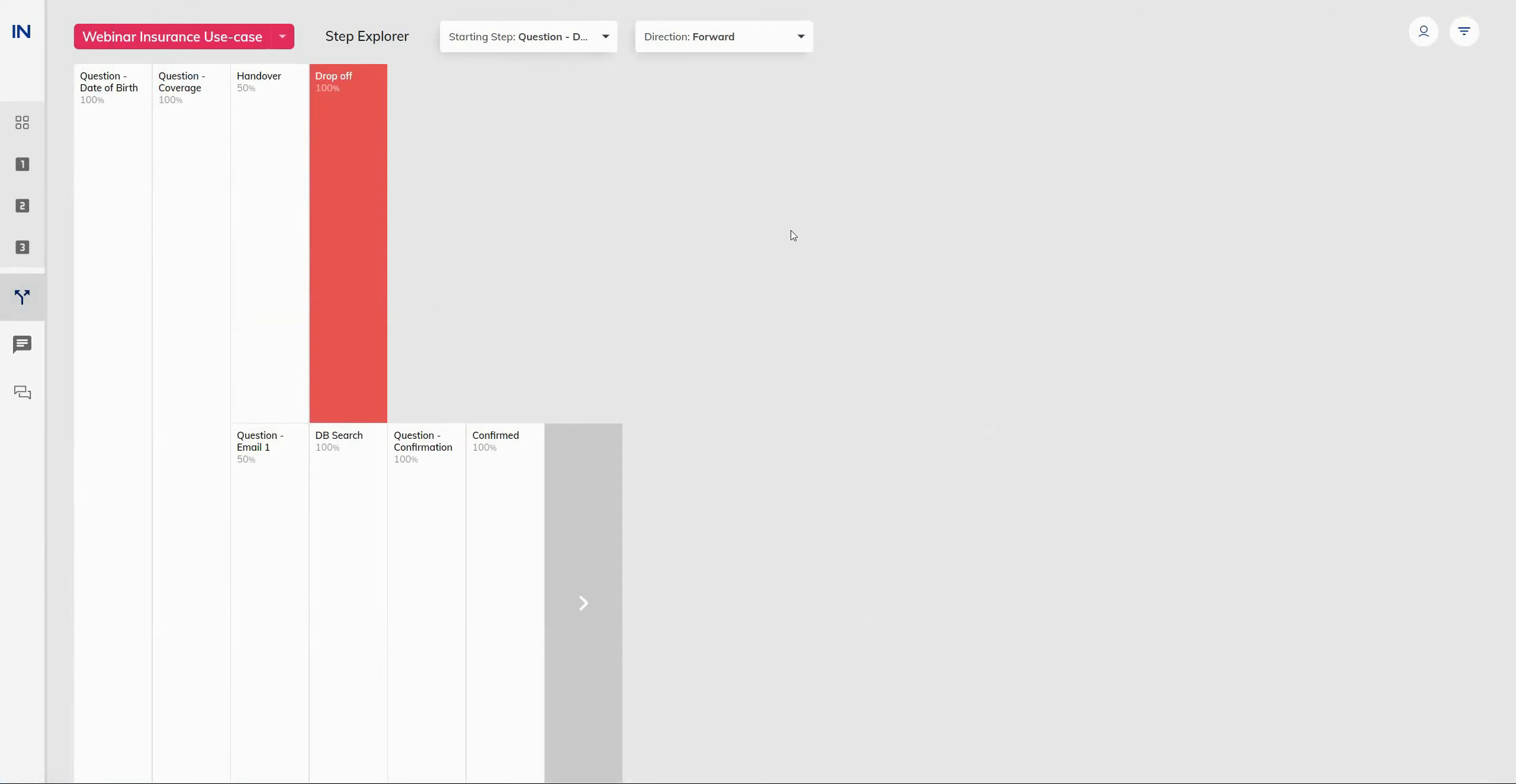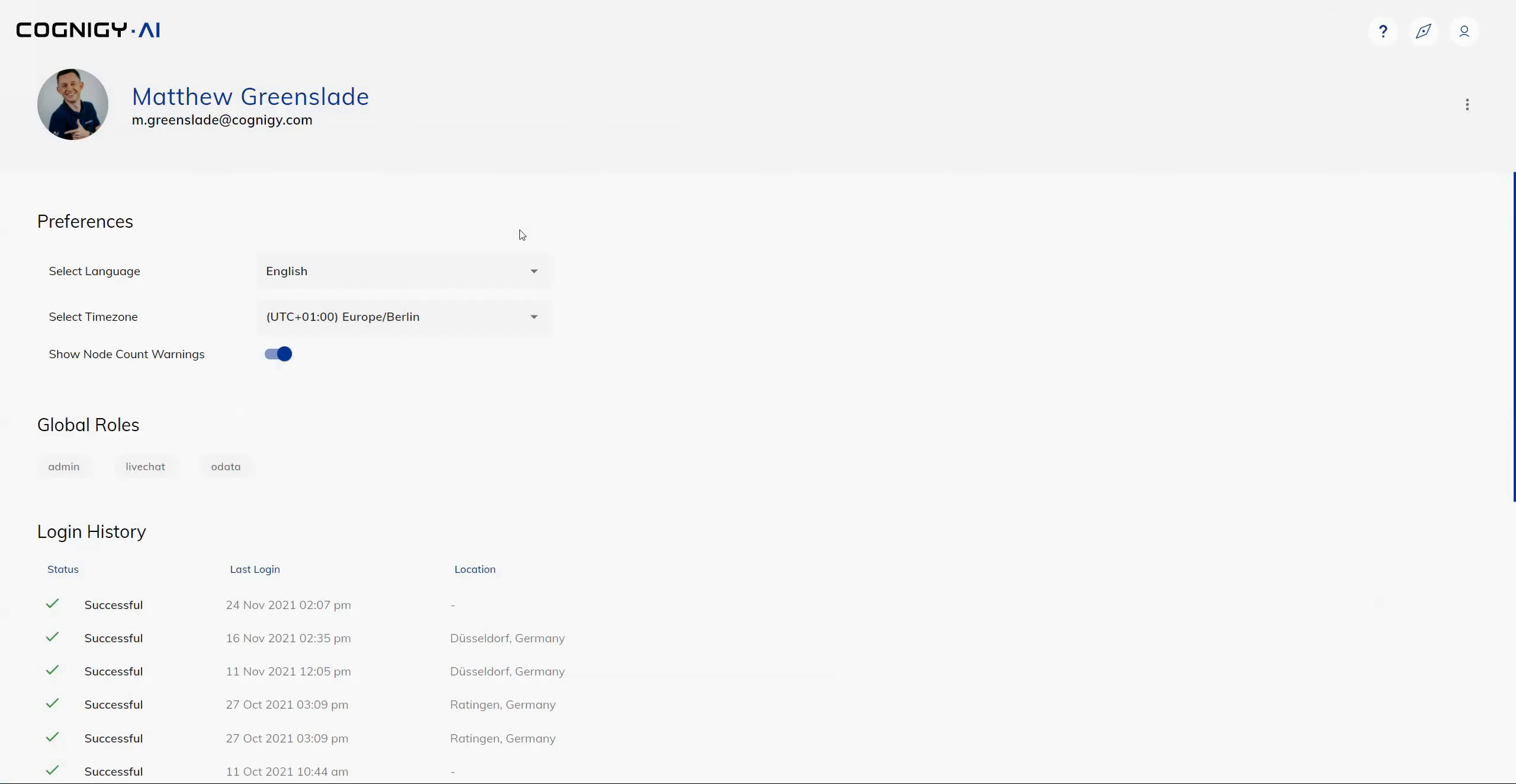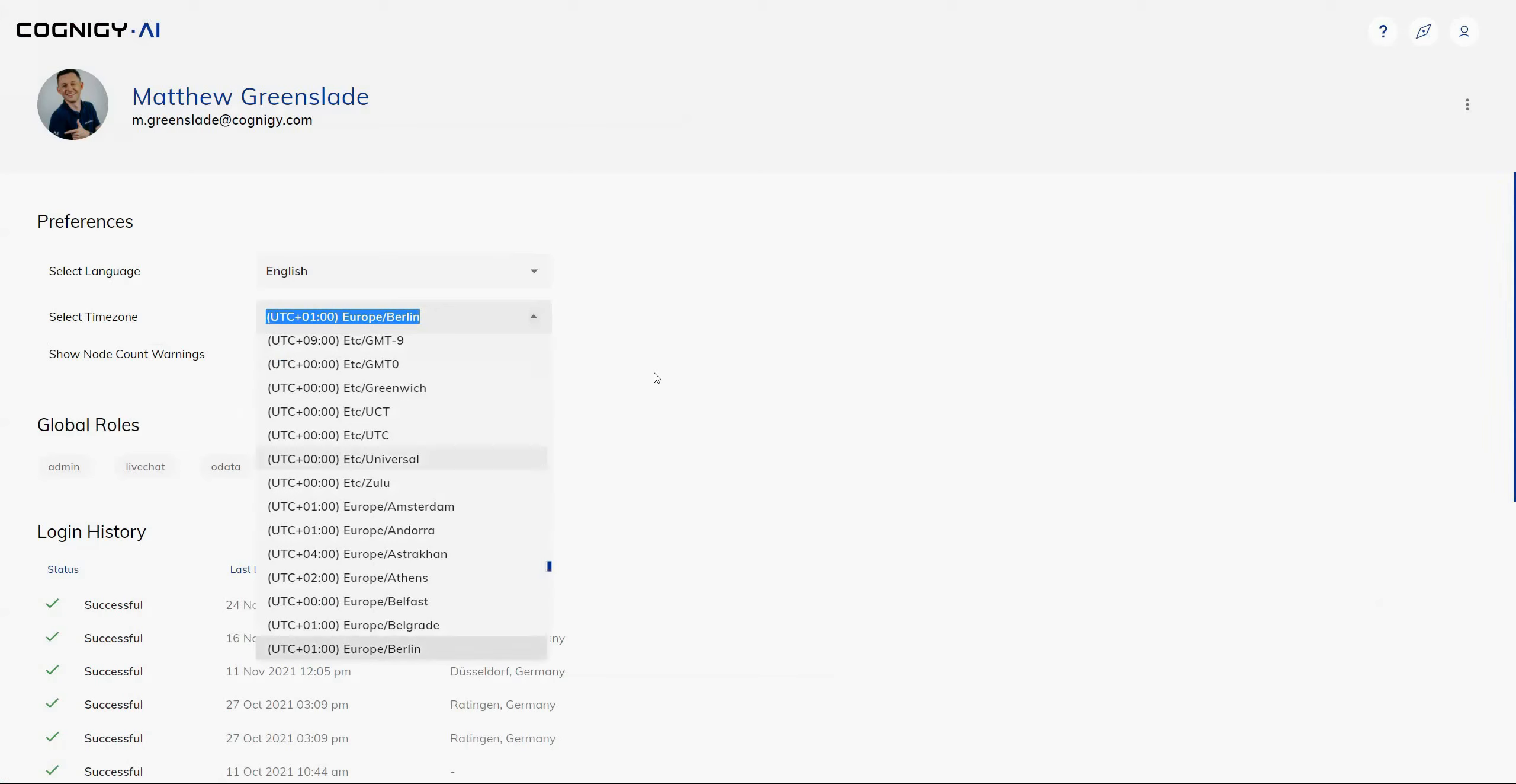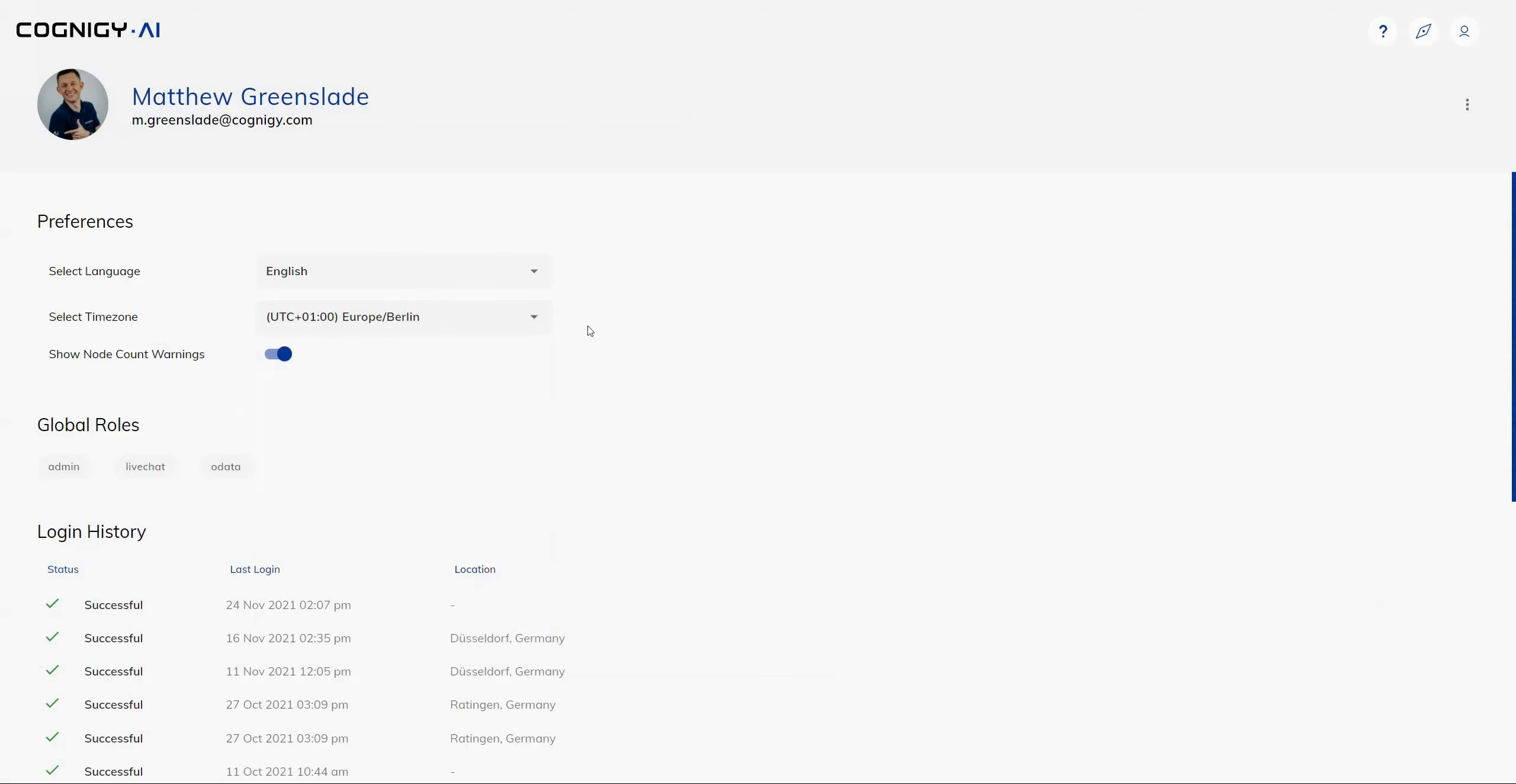So a couple of great new features there for Cognigy Insights. We're going to head back through to the Cognigy application and start off in the profile where a few new features have been added. We have now a time zone option where a user can select their preferred time zone. And this will also apply the change to how the data they view in the Insights application so that you can make sure you're viewing the correct data for the time zone that you're operating in.